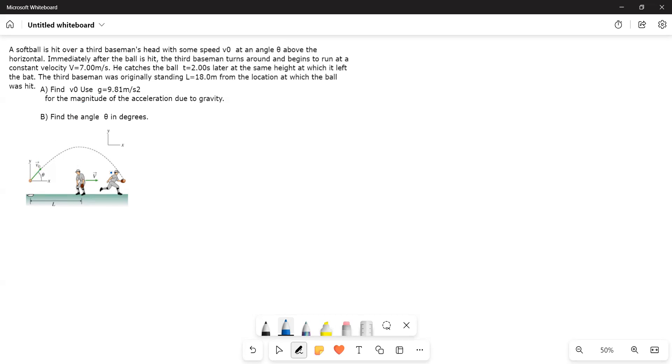A batsman hits the ball at an angle theta with some initial velocity v0. And then a batsman catches the ball after 2 seconds who is standing at a distance of 18 meters and then runs with a constant velocity of 7 meters per second for 2 seconds. So this is the information given to us.